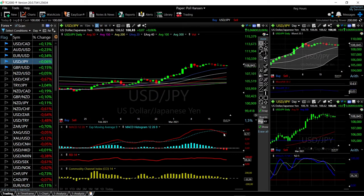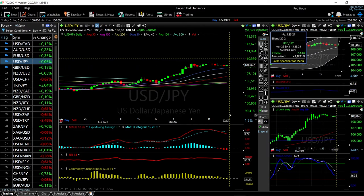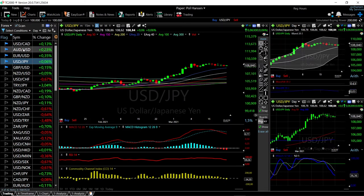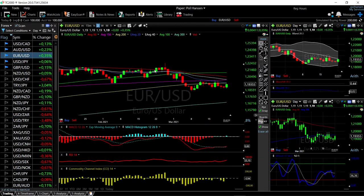The technical indicators — MACD is bearish, the stochastic is bearish, the RSI is bearish, and so is the CCI. We're right in the middle of the Bollinger Band, so at this point we could see a move towards the top of the Bollinger Band, which is around 110.